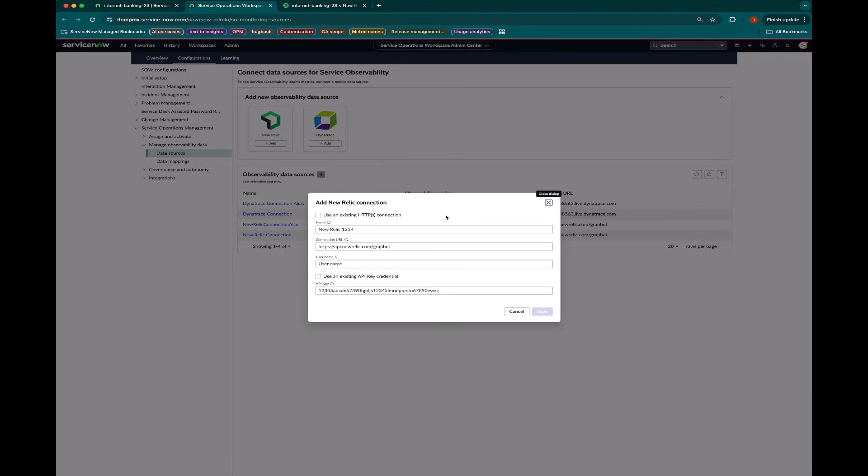I want to create a data source that effectively says this ServiceNow instance can reach out to my New Relic instance and issue API calls.